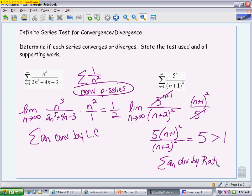The conditions of the ratio test: if you get a final answer bigger than 1, including infinity, it diverges. If you get an answer less than 1, it converges. If you actually get 1, it means the ratio test doesn't apply and you have to find a different test.